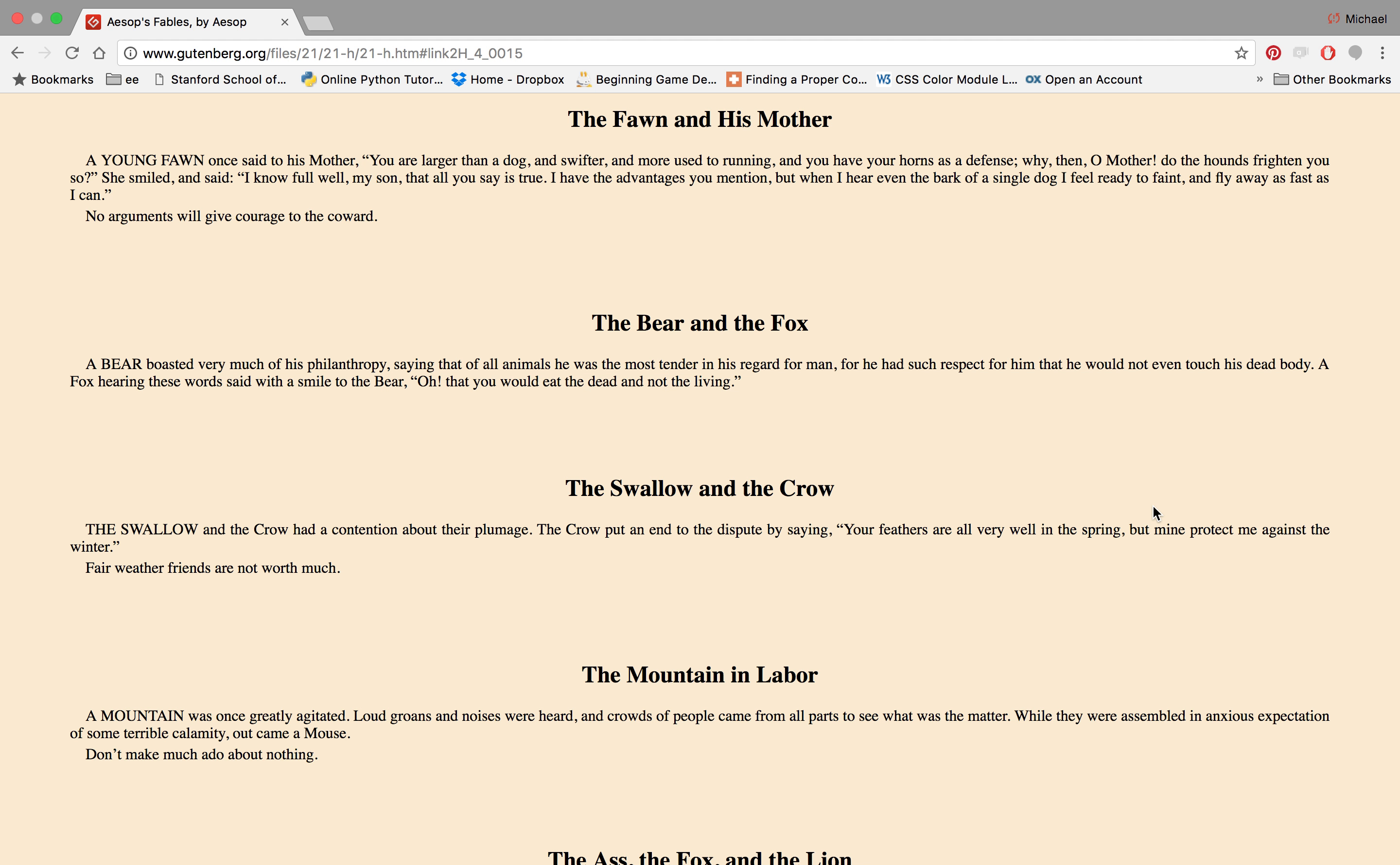I have the advantages you mentioned, but when I hear even the bark of a single dog I feel ready to faint and fly away as fast as I can. No arguments will give courage to the coward.